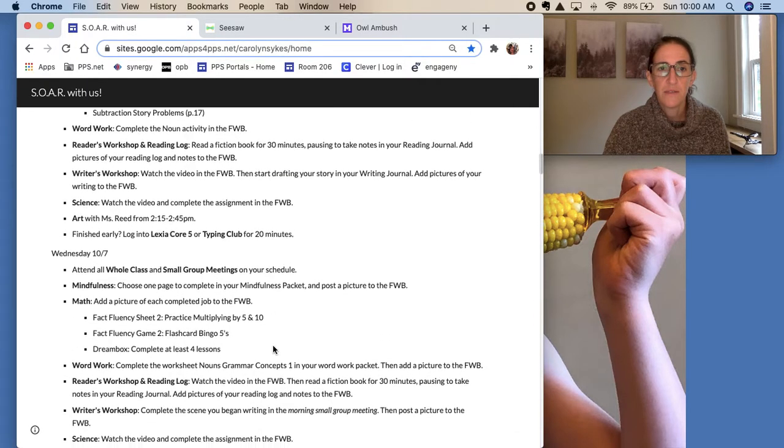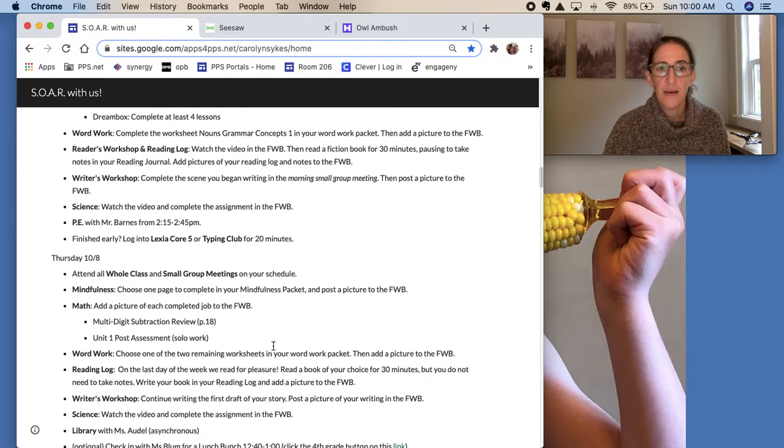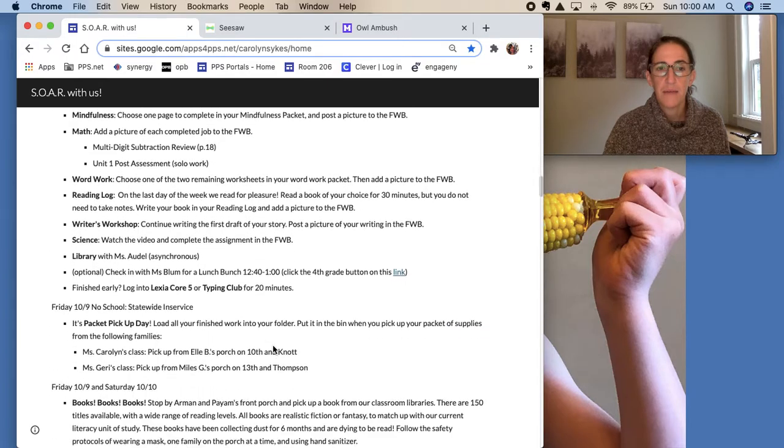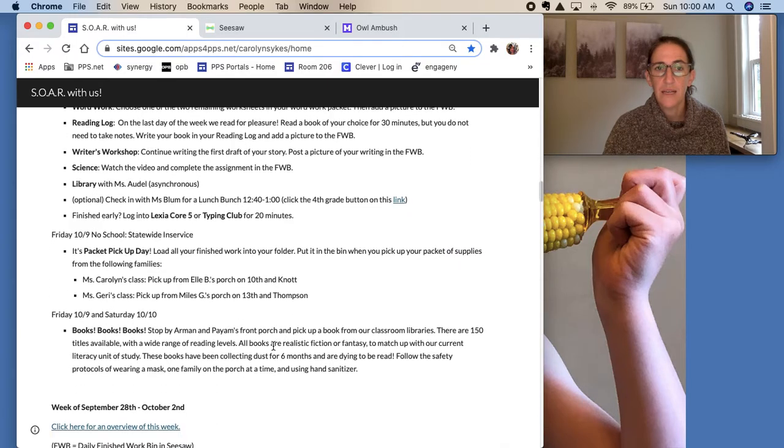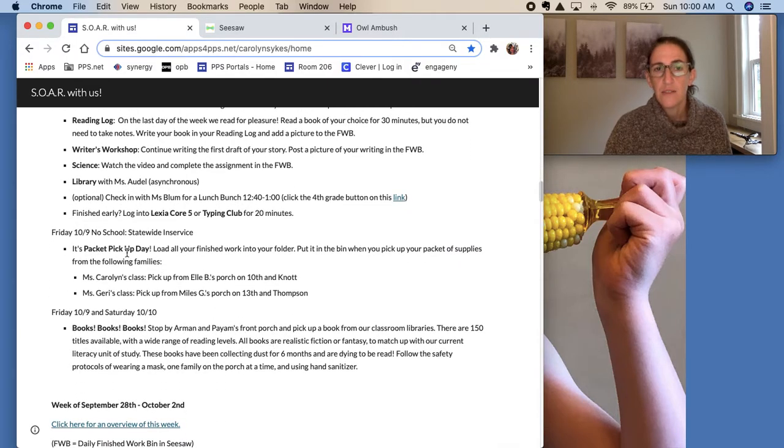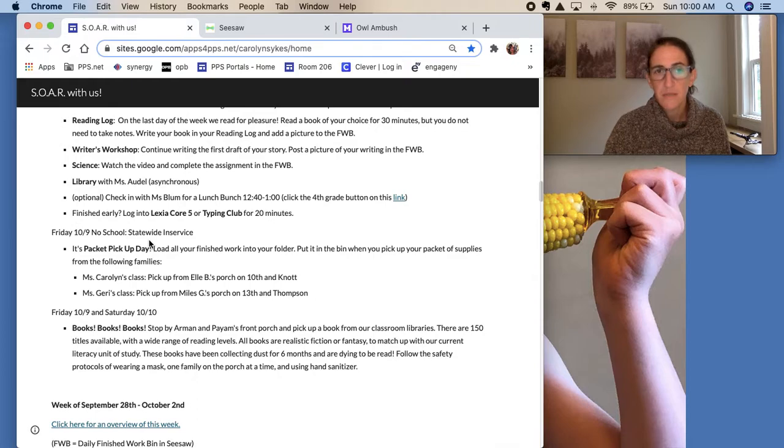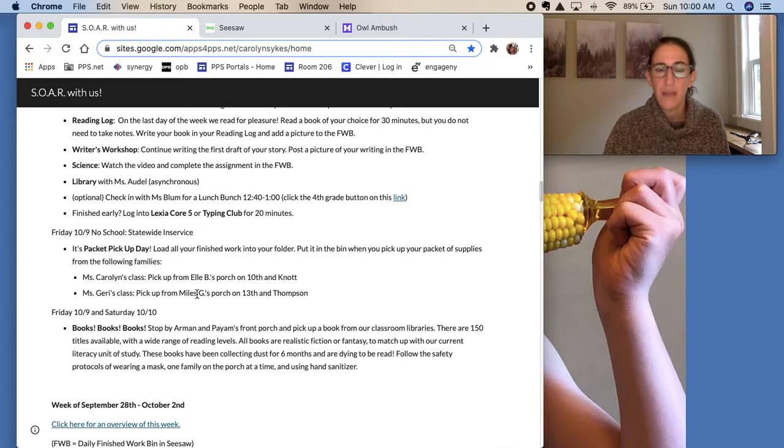Also this week, we have packet pickup on Friday. There is no school. It's a statewide in-service day for teachers, but please stop by Ellie or Miles' house to pick up your next packet.